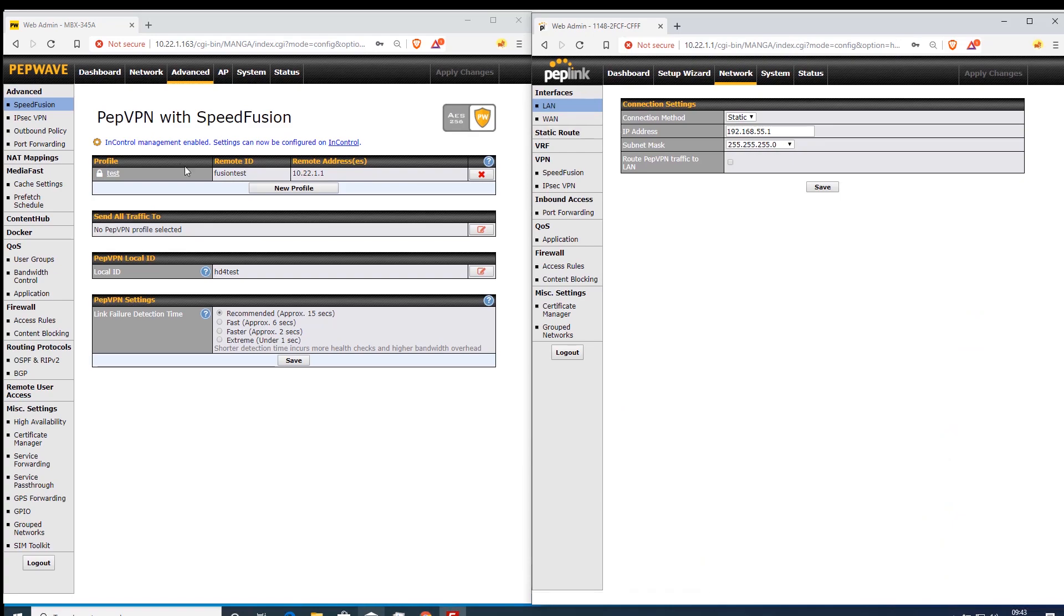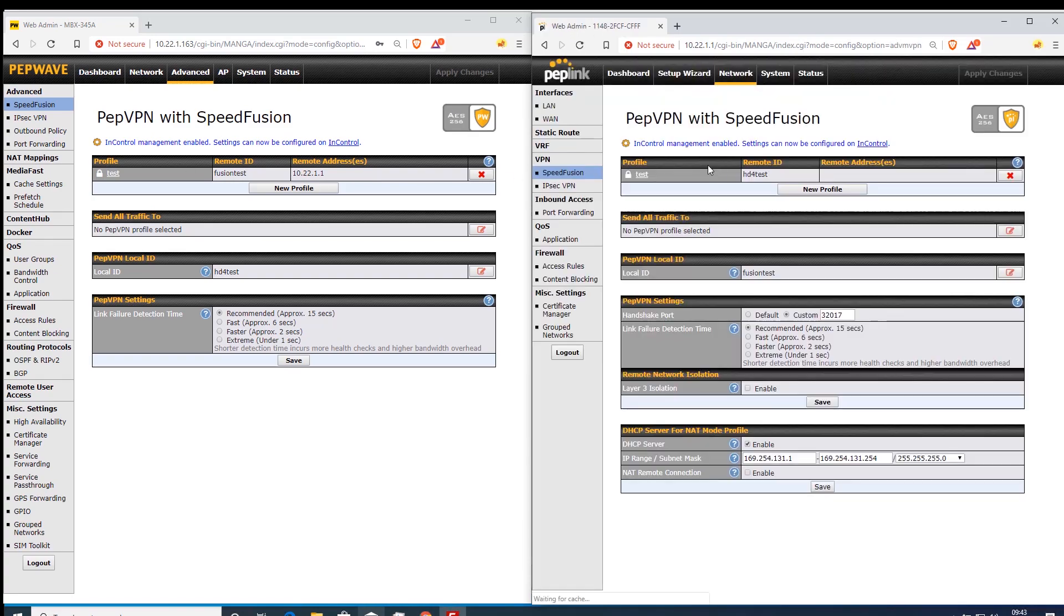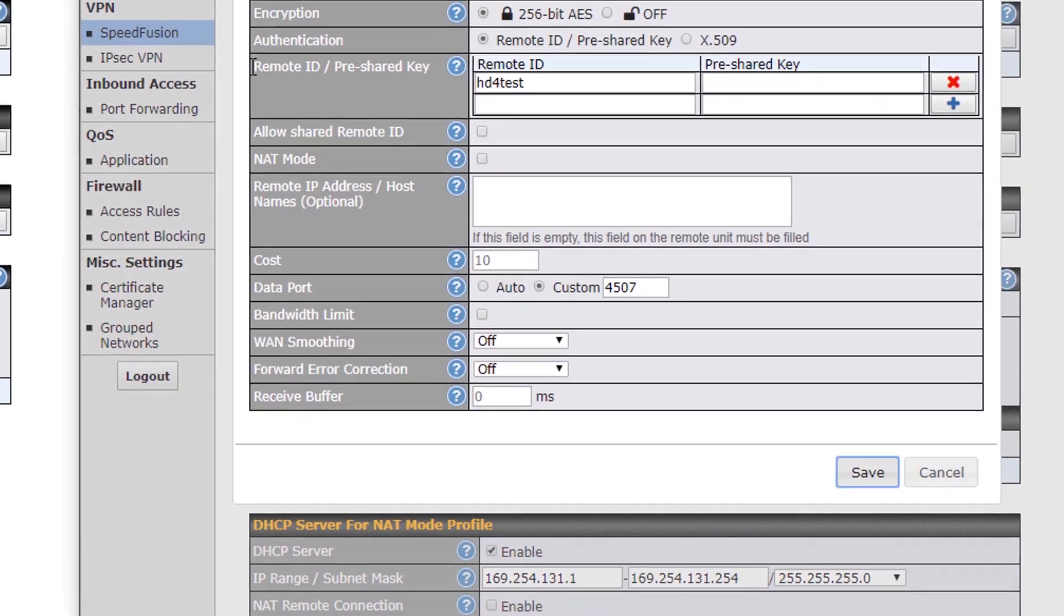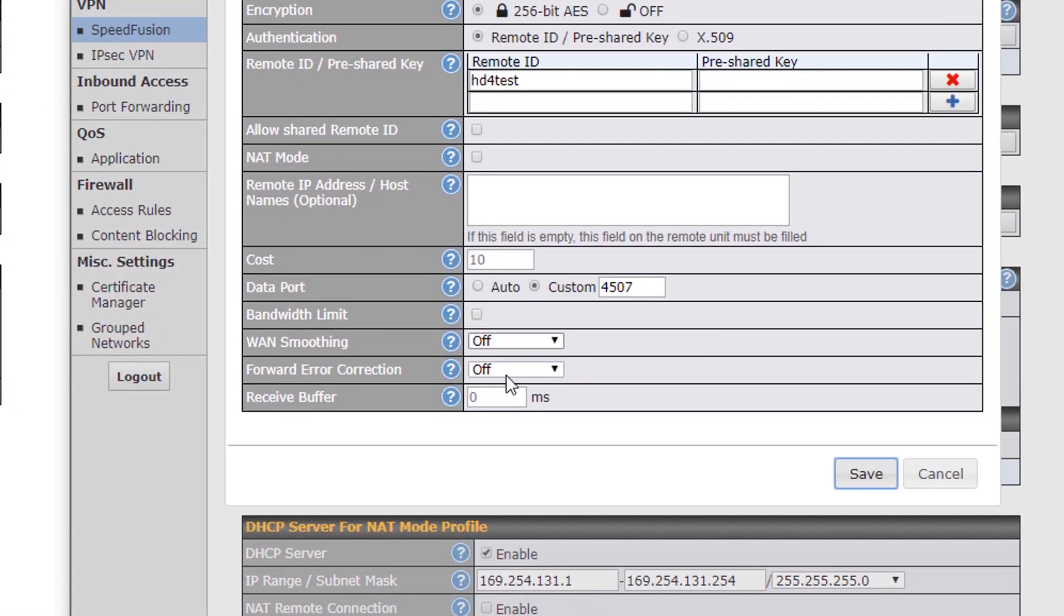If the requirement is one-way UDP traffic then you would only need to enable this for the direction of the traffic.